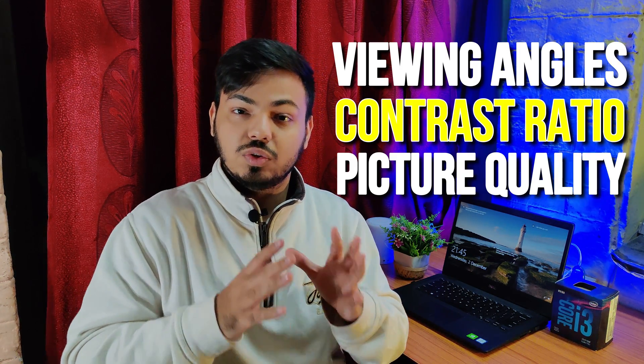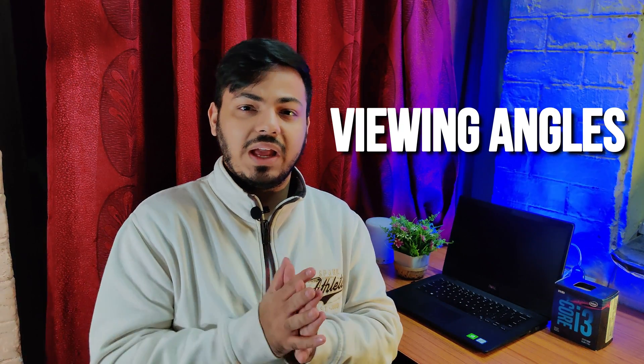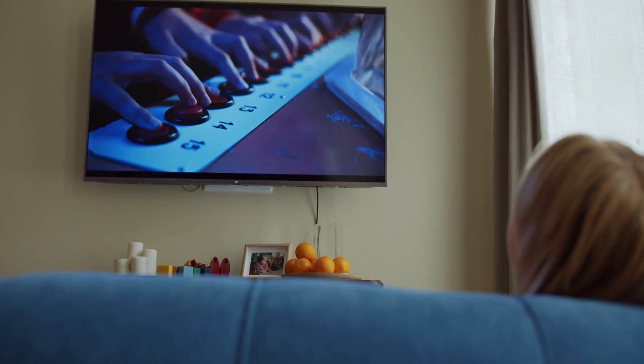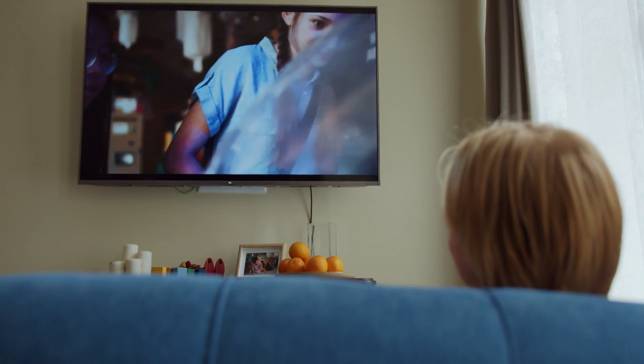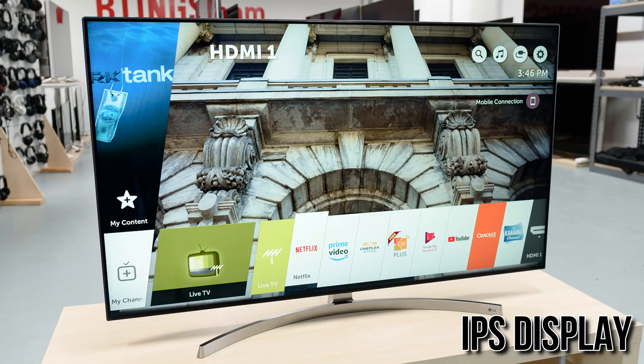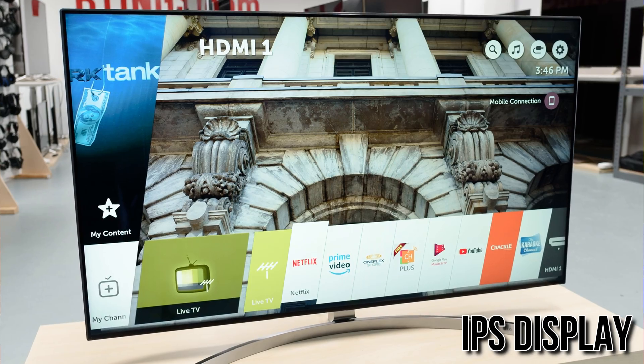In this video we're going to talk about viewing angles, contrast ratio, picture quality, and black uniformity. Viewing angle is basically the angle at which you can look at a display and it does not lose any quality. If a TV says it has wider view angles at 178 degrees, that means up to 178 degrees you can watch clearly. In this category, the clear-cut winner is the IPS display, because IPS displays have better viewing angles than VA panels.